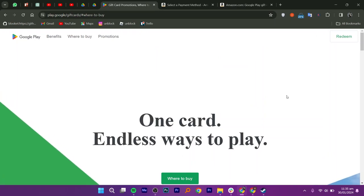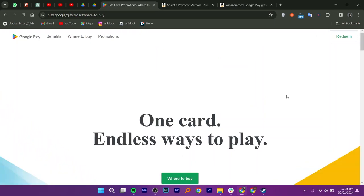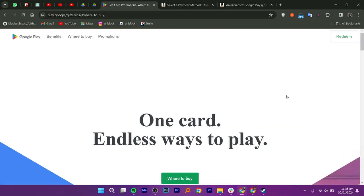Buying a Google Play gift card with an Amazon gift card is very easy to do. Today, I'm going to show you how to do it.